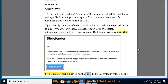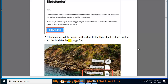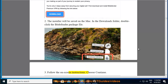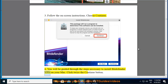Step 2 — the installer will be saved on the Mac in the Downloads folder; double-click the Bitdefender package file. Step 3 — follow the on-screen instructions and choose Continue. Step 4 — you will be guided through the steps necessary to install Bitdefender VPN on your Mac; click the Continue button twice.